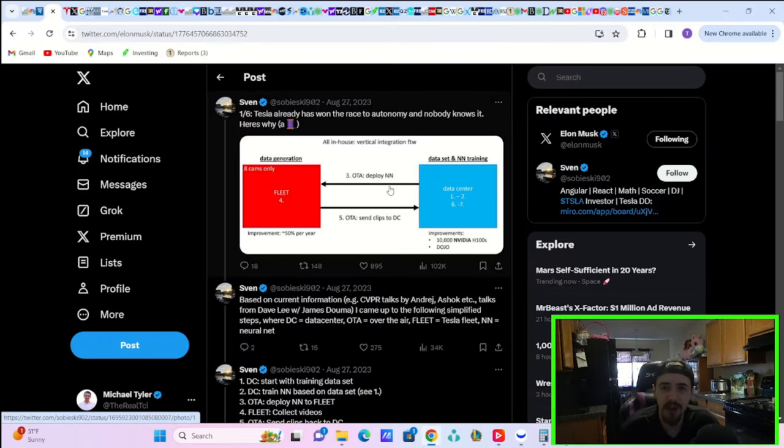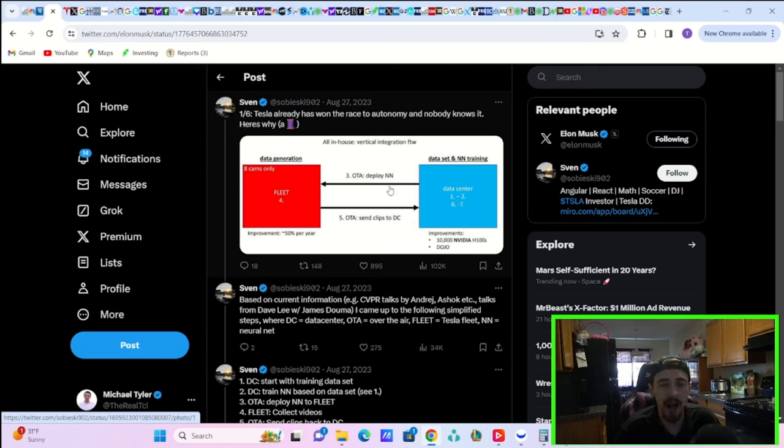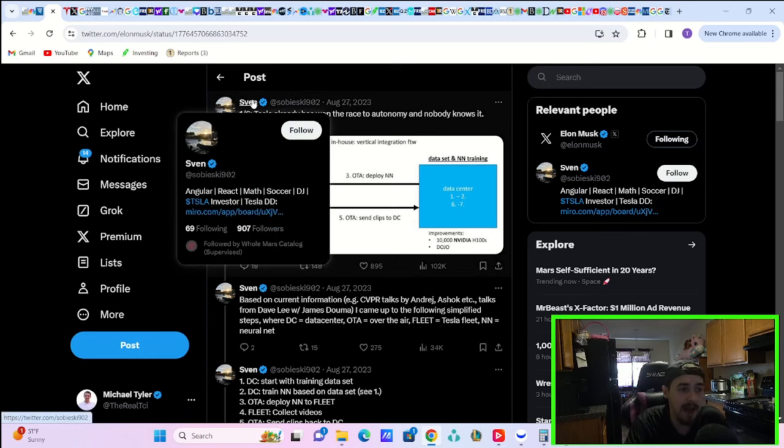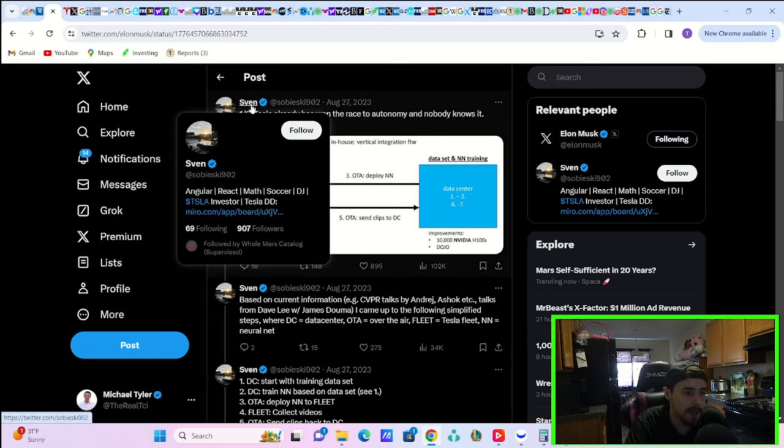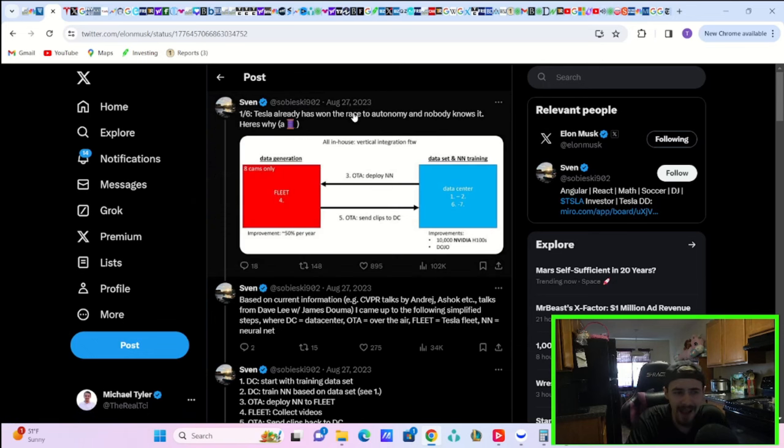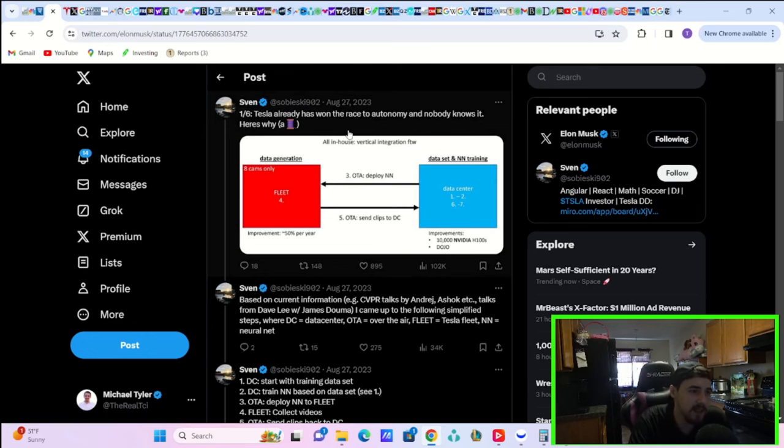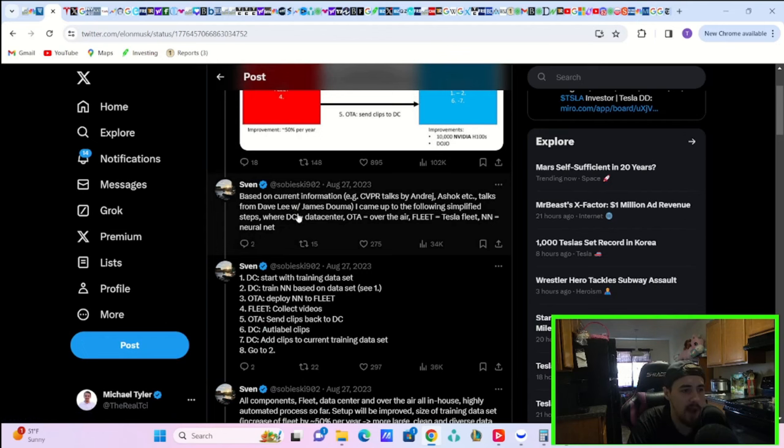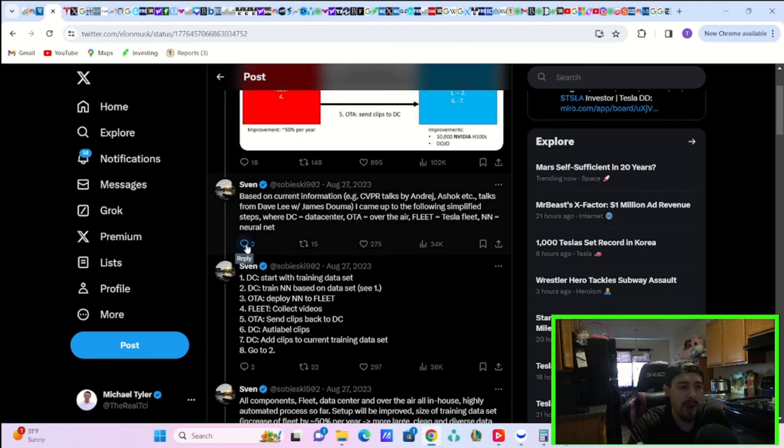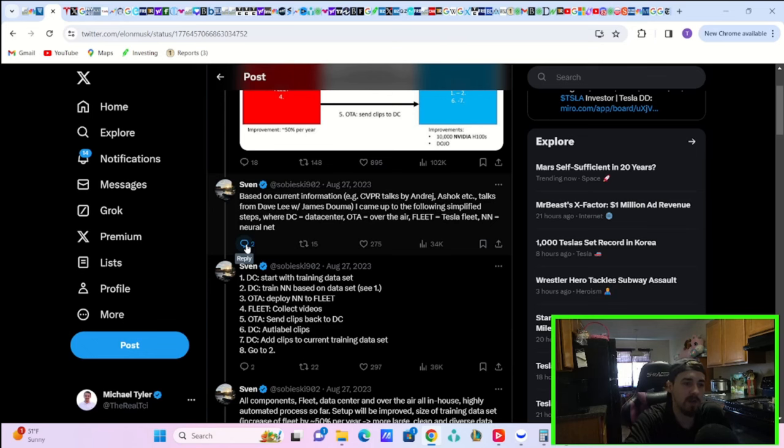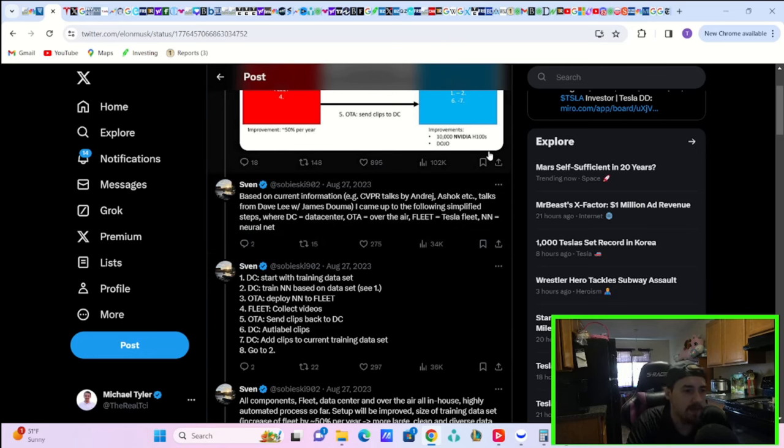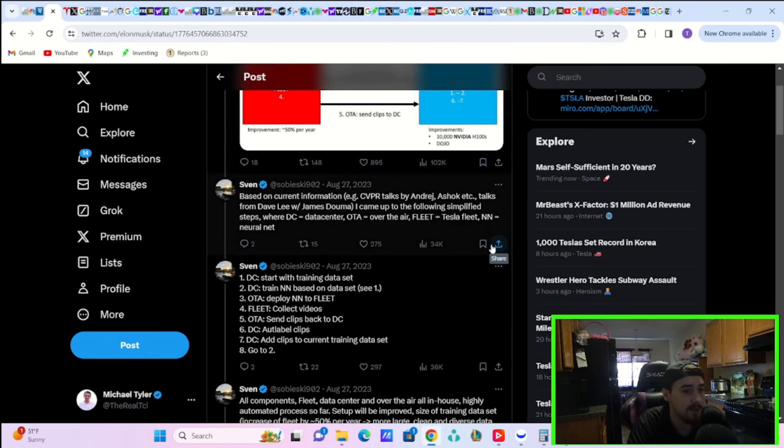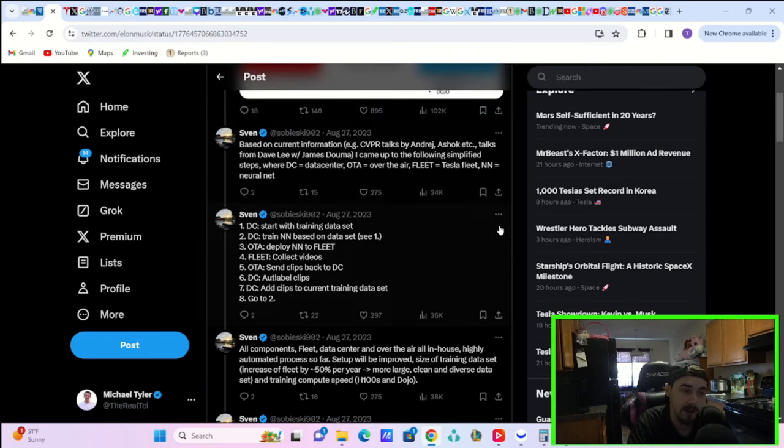But first, before we get into what's coming next for Tesla stock, I want to share with you some things that Elon Musk just said on X. He actually commented to this post from Sven on X from back on August 27th, 2023. Sven says Tesla already won the race to autonomy and nobody knows it. Here's why. Based on current information, talks from Andre Carpathy and other individuals, he says I came up to the following simplified steps where DC data center, OTA over the air, fleet equals Tesla fleet, equals NN neural net. Number one, start with training data set. Number two, train neural nets based on data set.